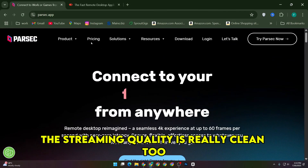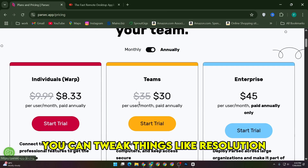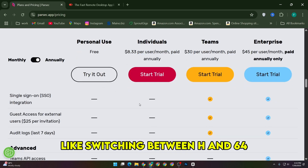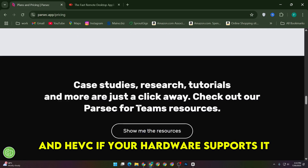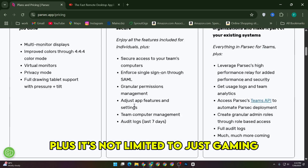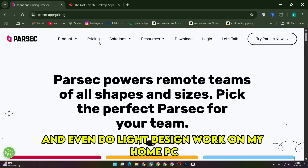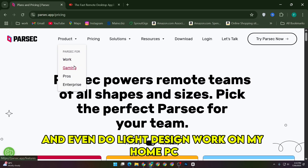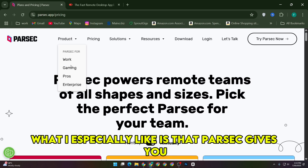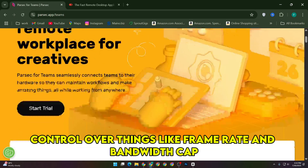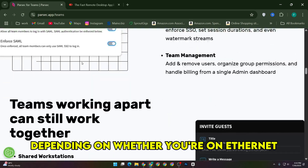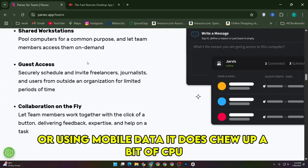The streaming quality is really clean too. You can tweak things like resolution, bitrate, and encoder type — like switching between HEVC if your hardware supports it. It's not limited to just gaming either; I've used it to edit videos and even do light design work on my home PC from my laptop, and it holds up great. Parsec gives you control over things like frame rate and bandwidth cap, so you can optimize depending on whether you're on ethernet or using mobile data.